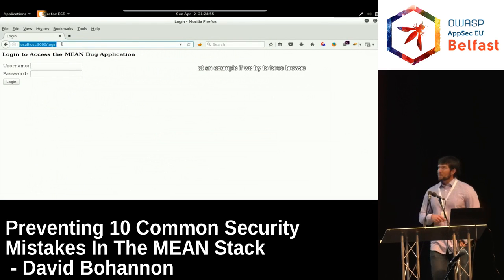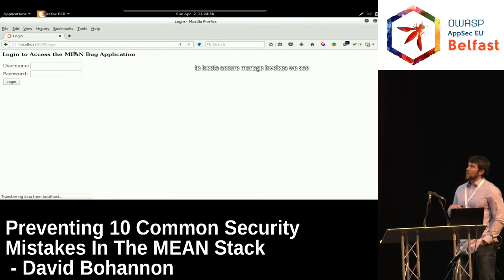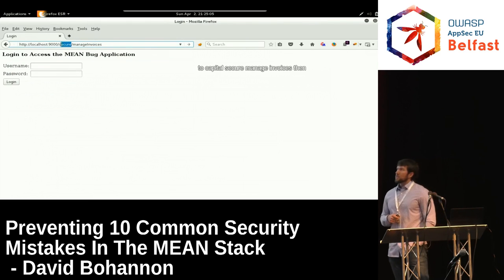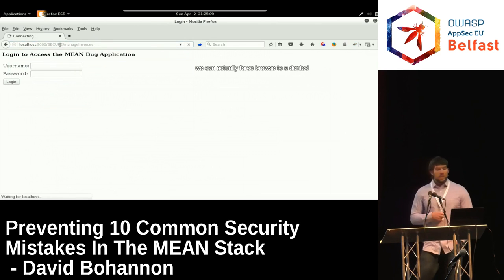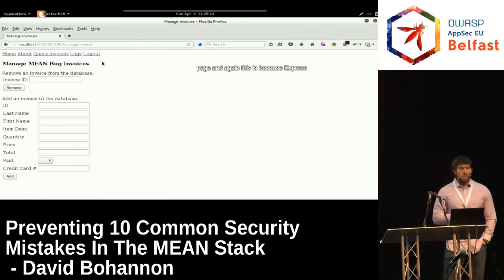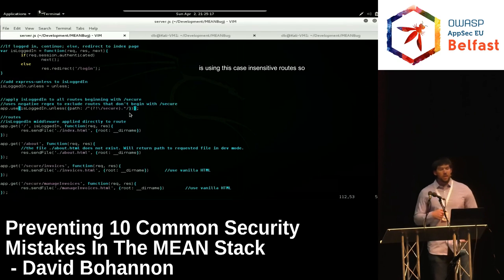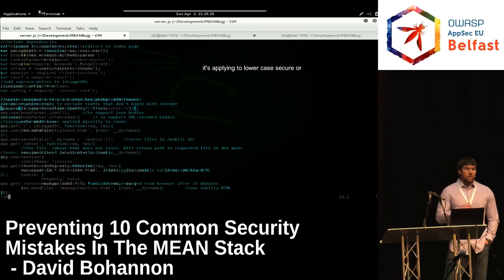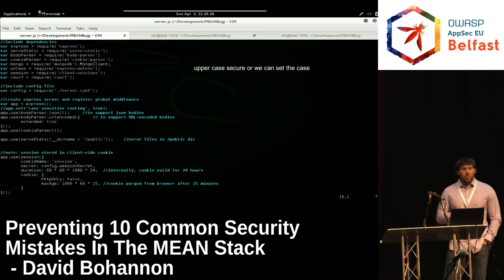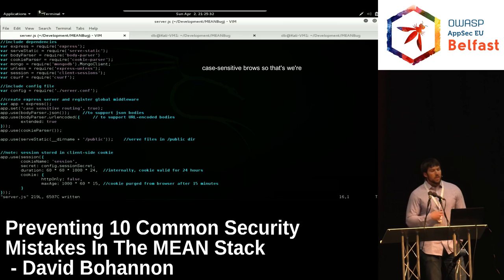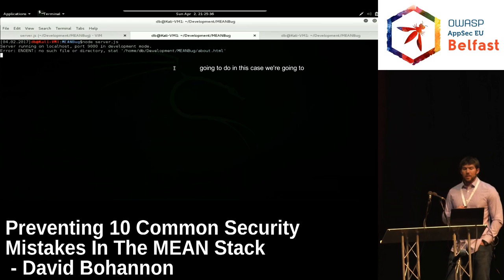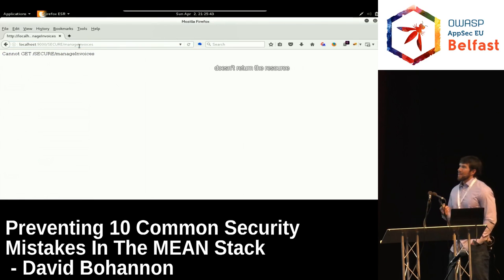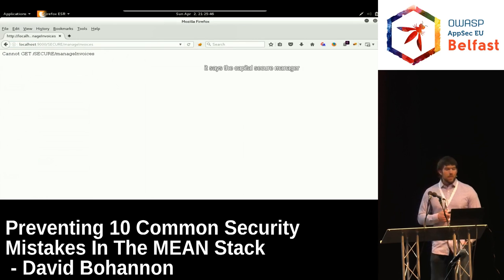Demonstrating this: forcing browse to lowercase '/secure/managed-invoices' is rejected and sends us back to the login screen. But changing to '/SECURE/managed-invoices' lets us force browse to an authenticated page. After setting 'case sensitive routing' to true and restarting the server, the same forced browsing attempt returns 'the capital SECURE managed invoices doesn't exist', confirming the fix works.